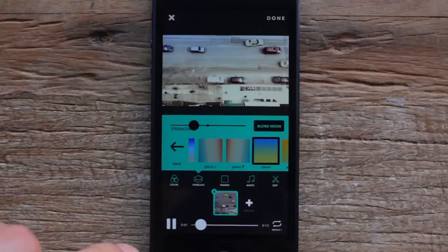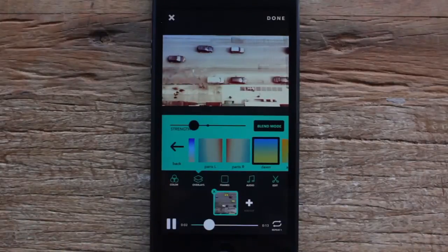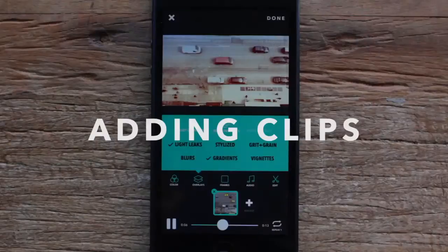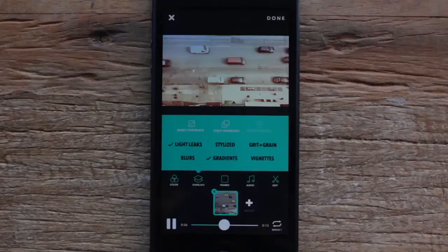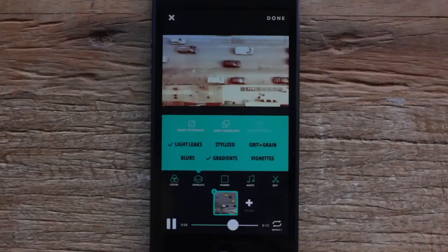The next thing I'm gonna do is go ahead and add another clip. To add a clip, I'm gonna hit the add clip button right here.